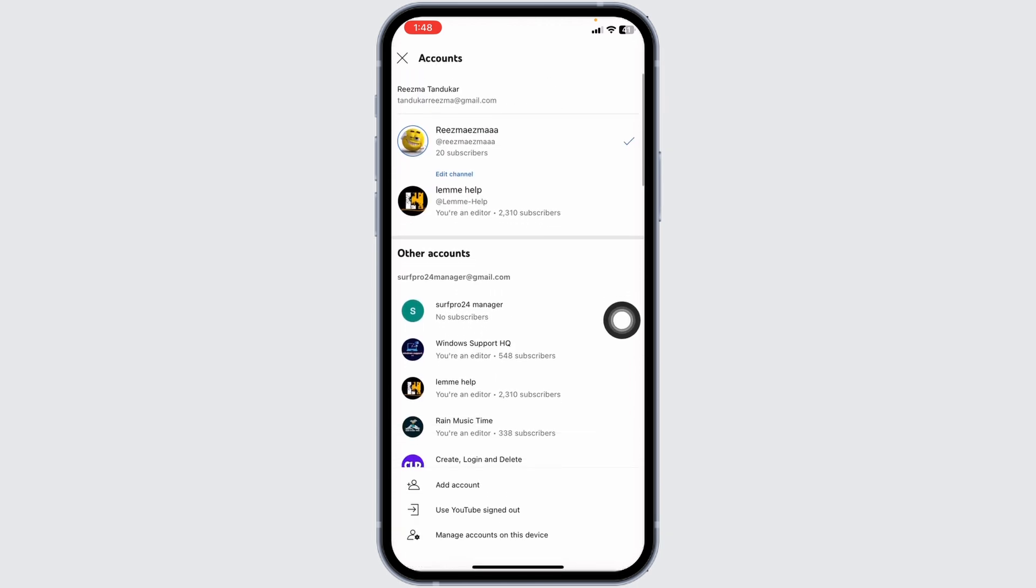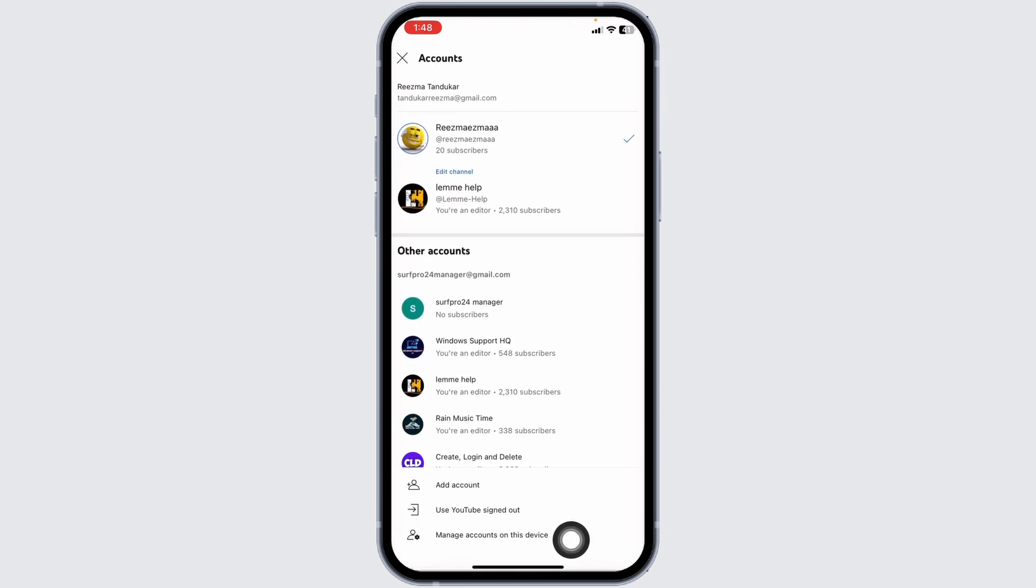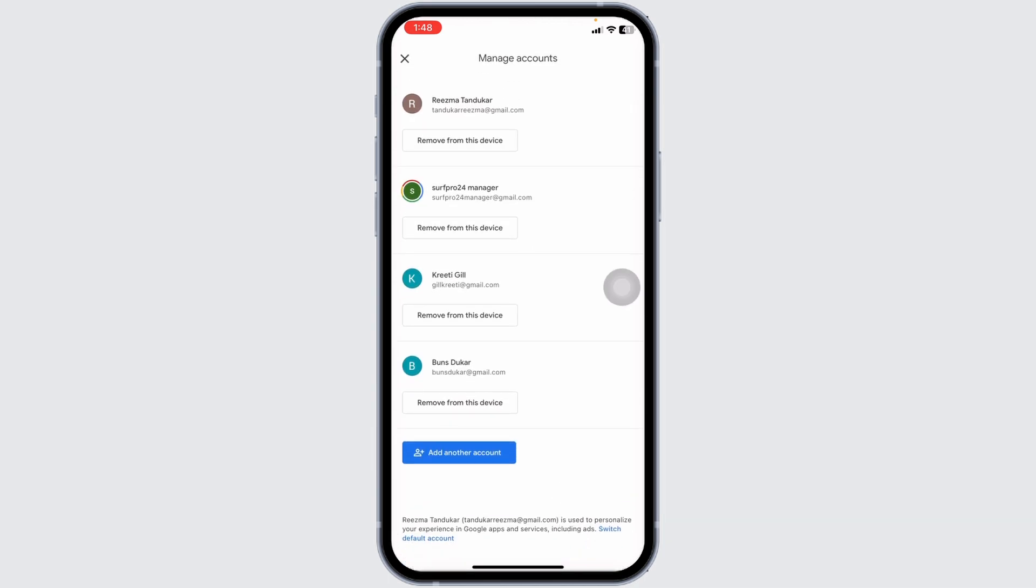At the bottom, you'll see the option 'Manage accounts on this device.' Open this option. Here you'll find all the accounts that you are logged in to right now.